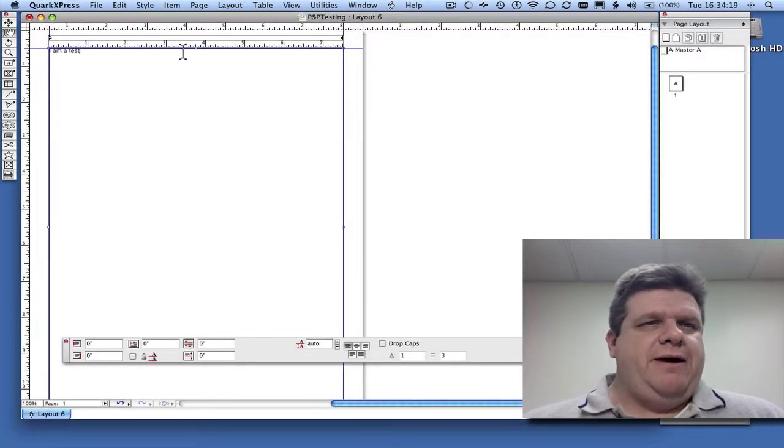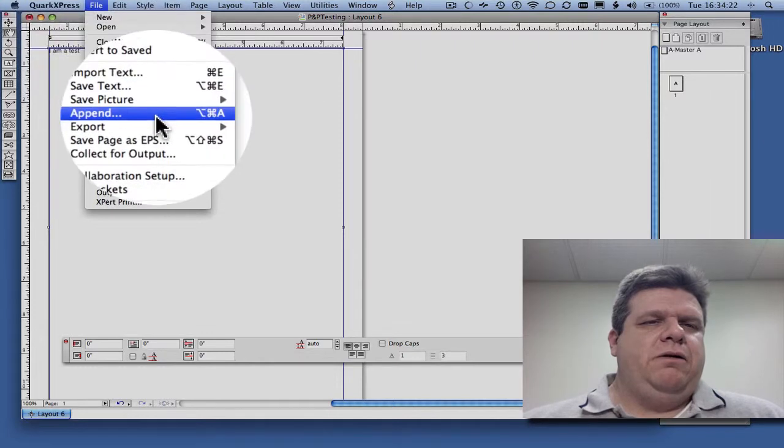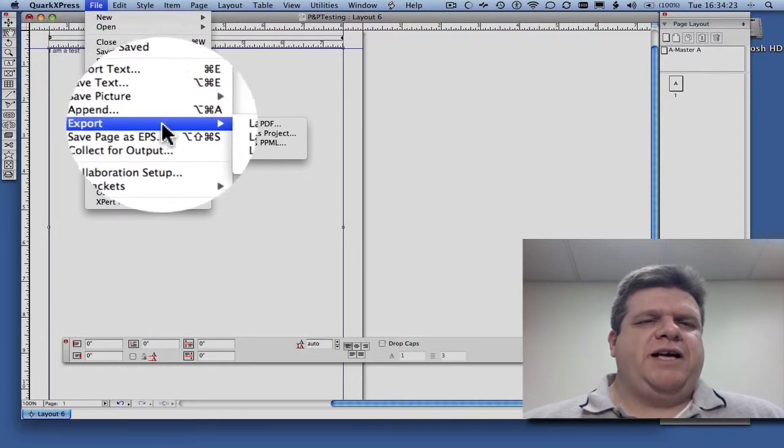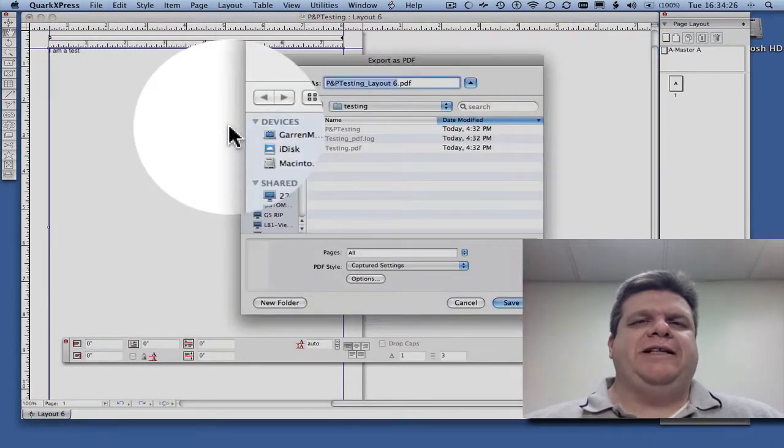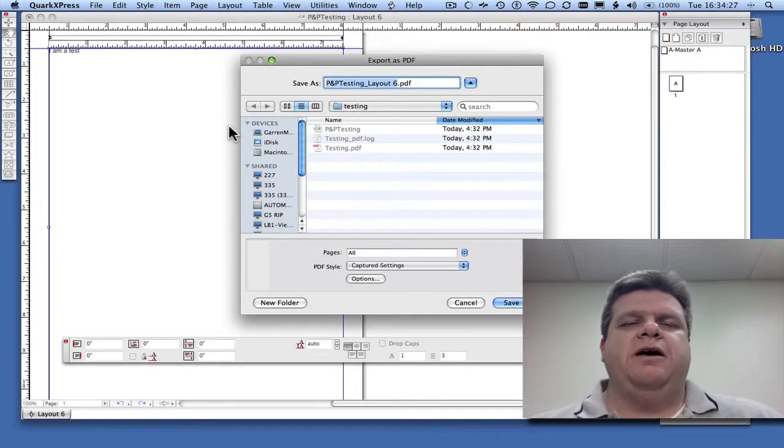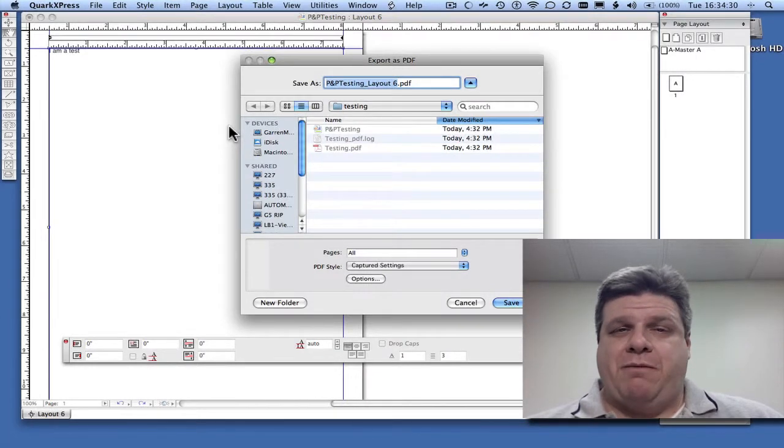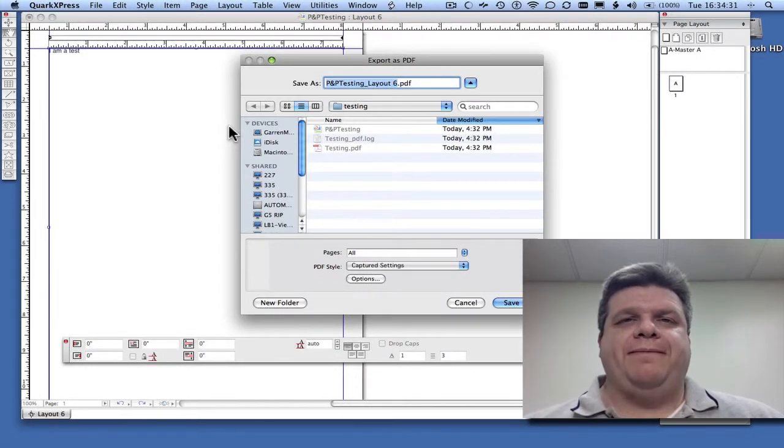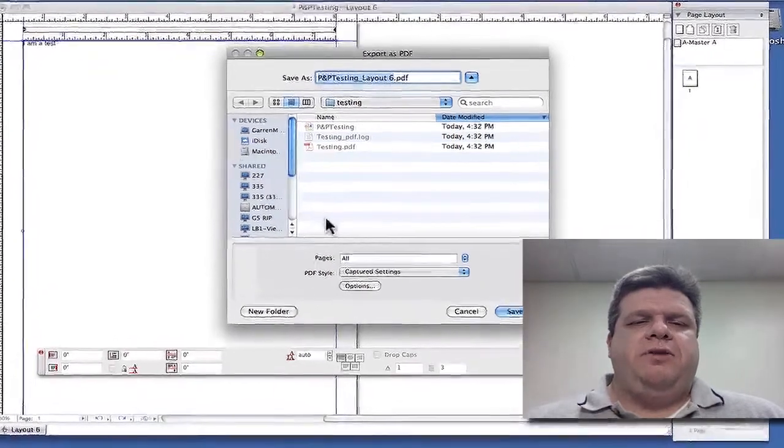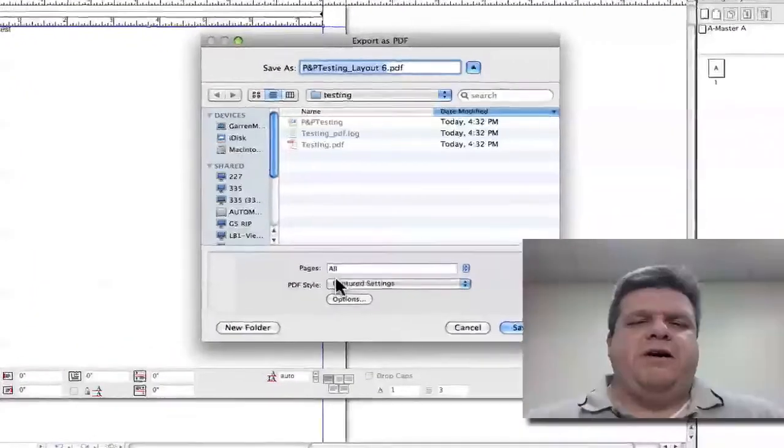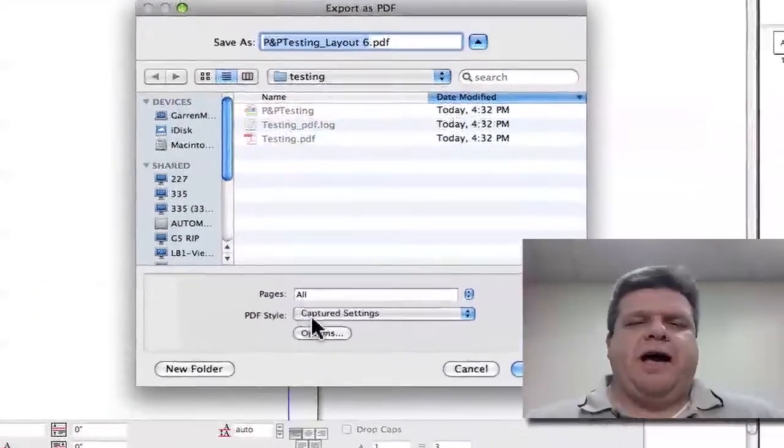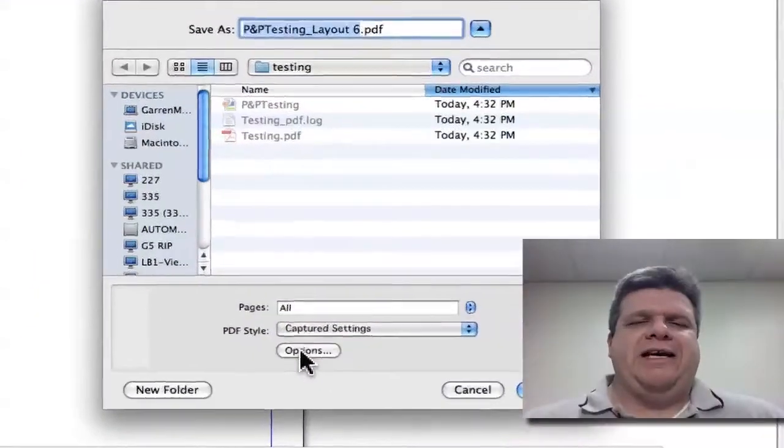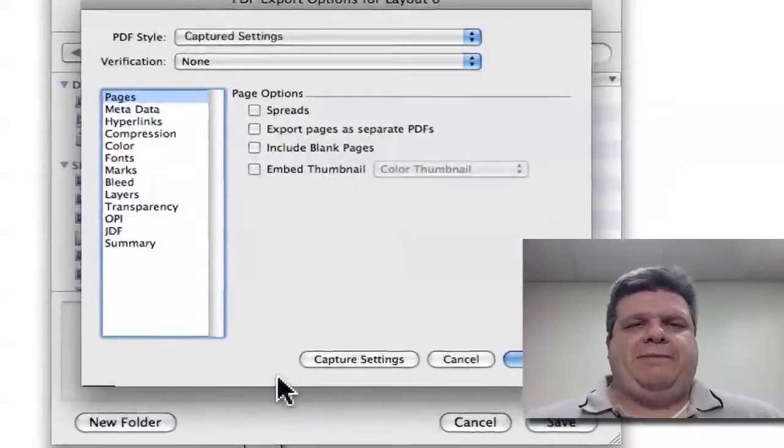Click OK, and then we'll go File, Export Layout as PDF. Believe it or not, this is where we gather our settings and set them up ahead of time. So, notice down here where it says PDF style, Captured Settings, and then Options. Let's click Options.